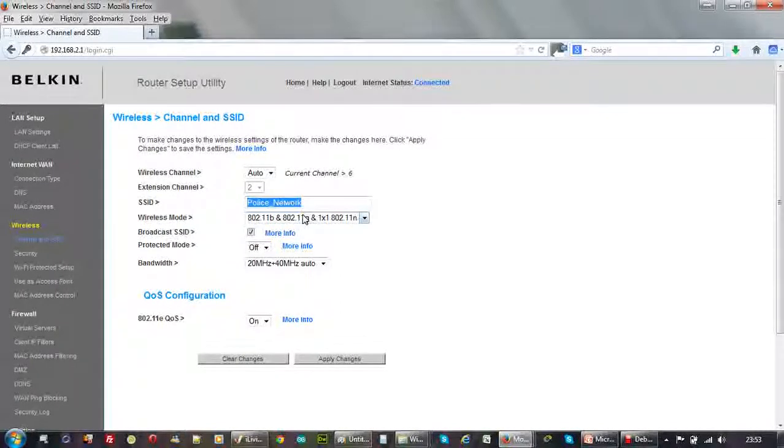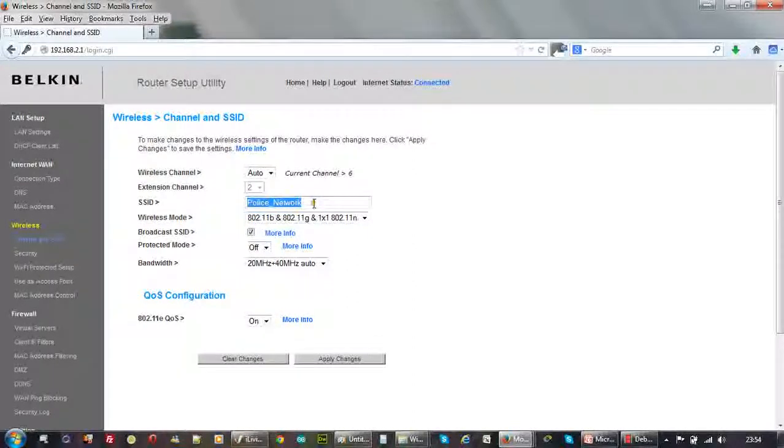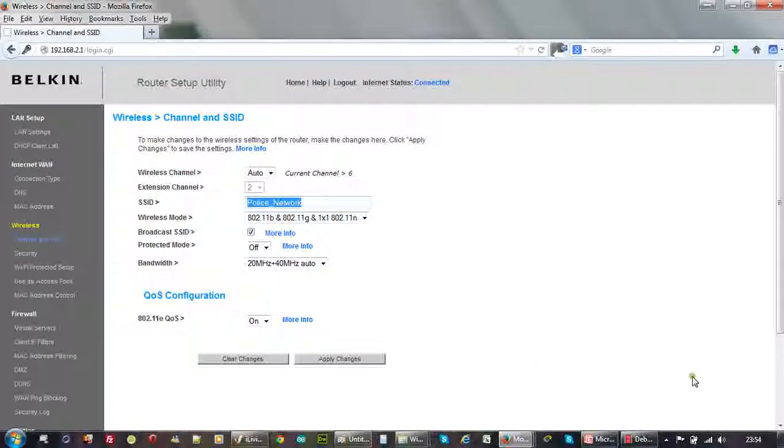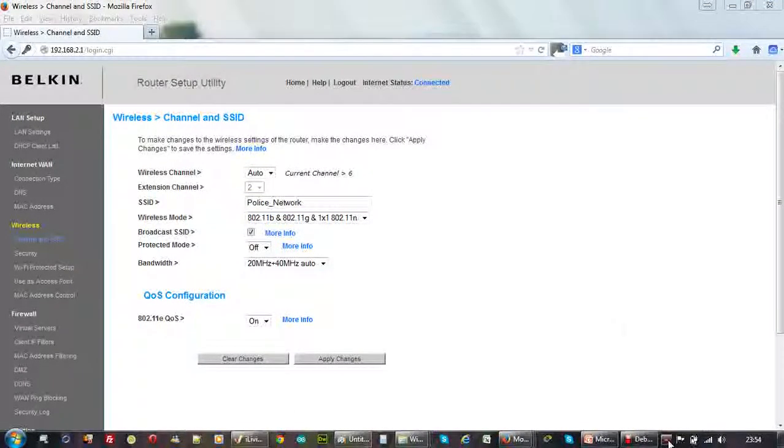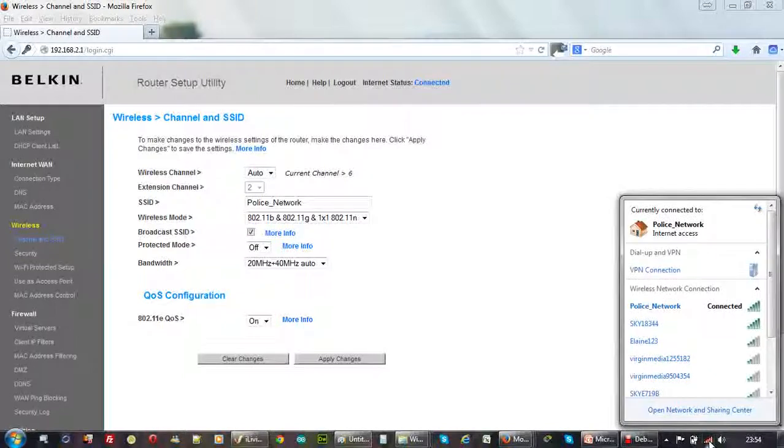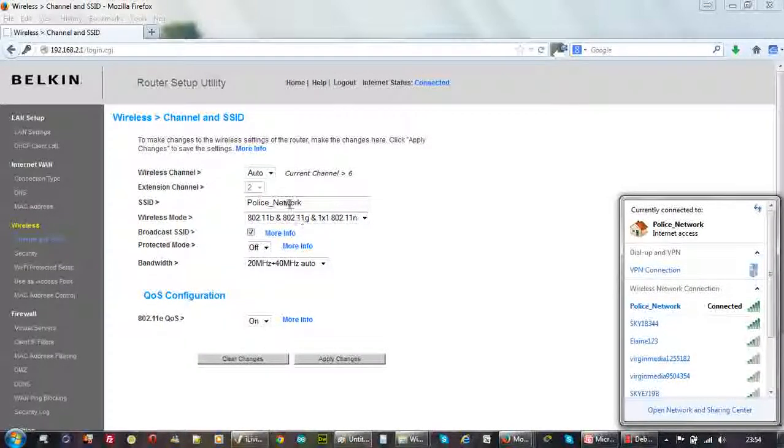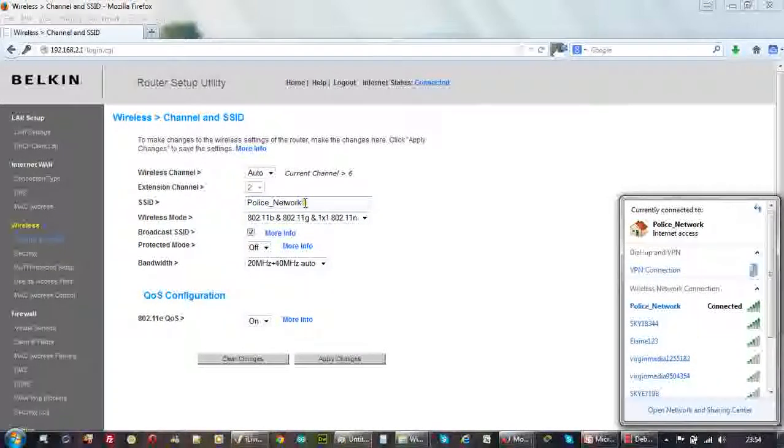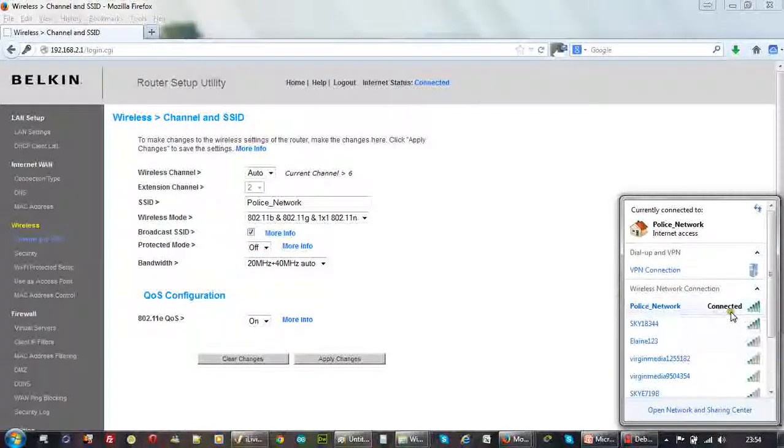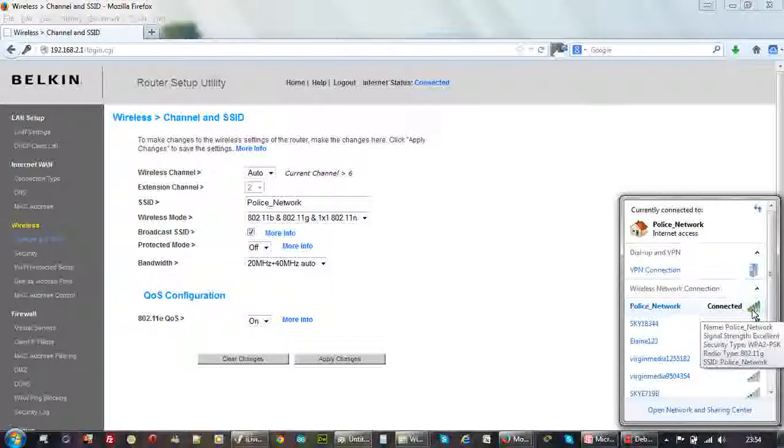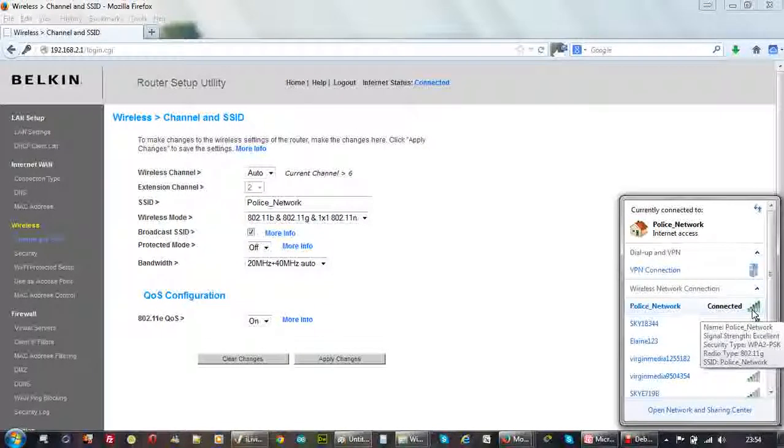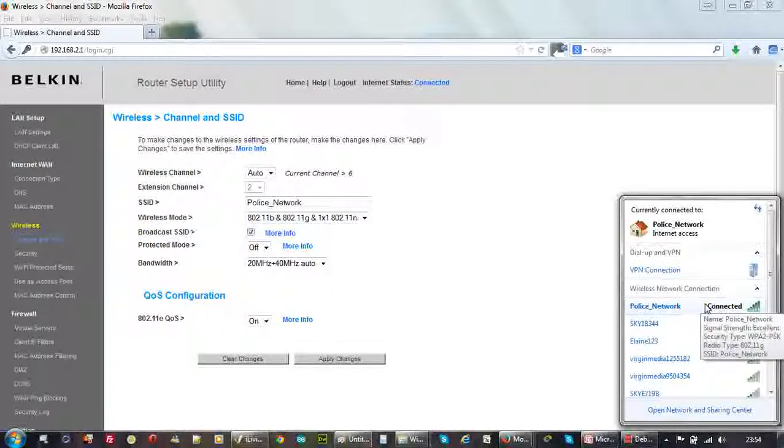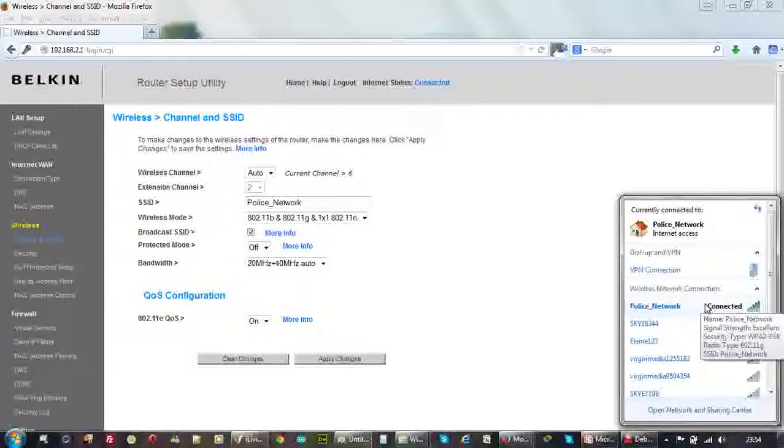I called it police network. The name of this is my SSID. If I go here, I'm sure you can see it properly. This is my network, police network. I am connected to a police network. And this is full strength signal strength. If you read the message, it says police network, signal strength excellent, security type WPA2.